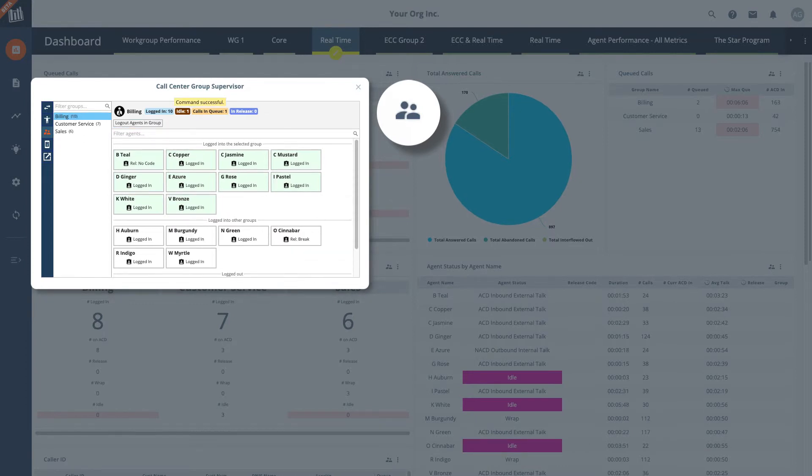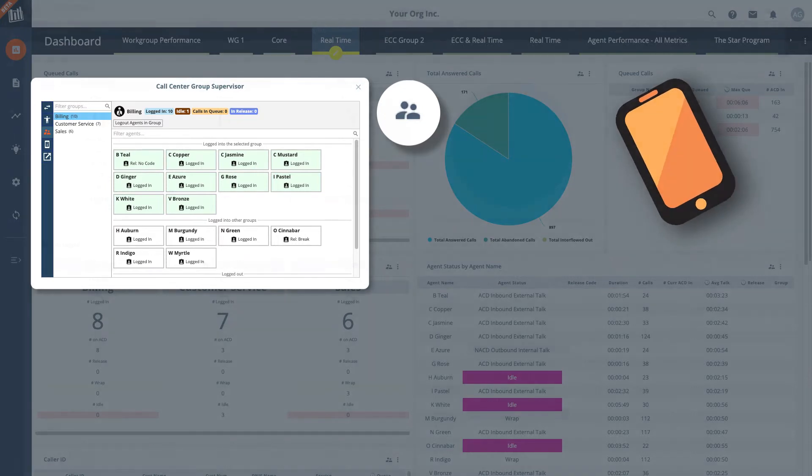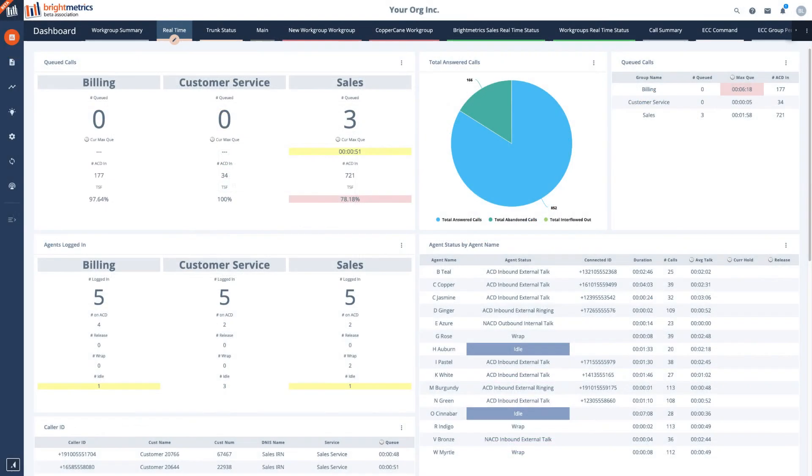This can all be done on the fly in Brightmetrics. It can even be done on the move by pushing contact center group supervisor to your mobile device.